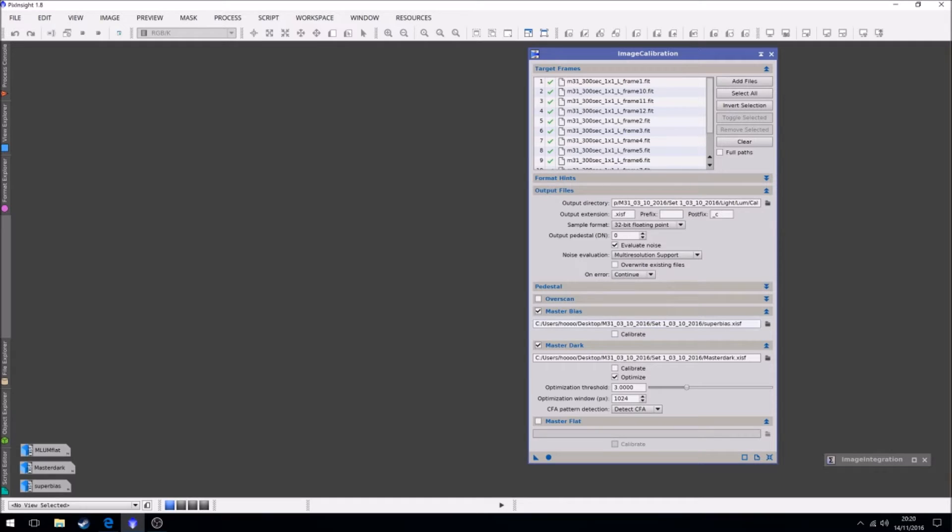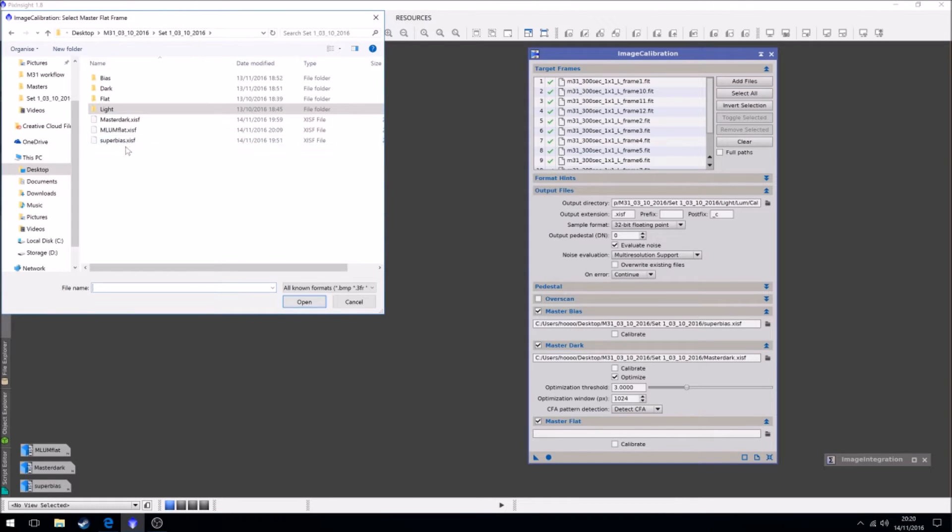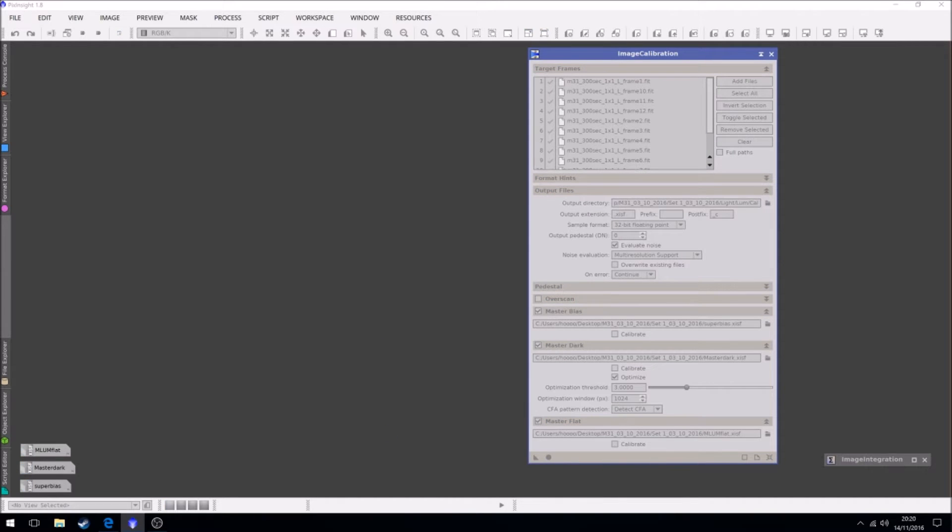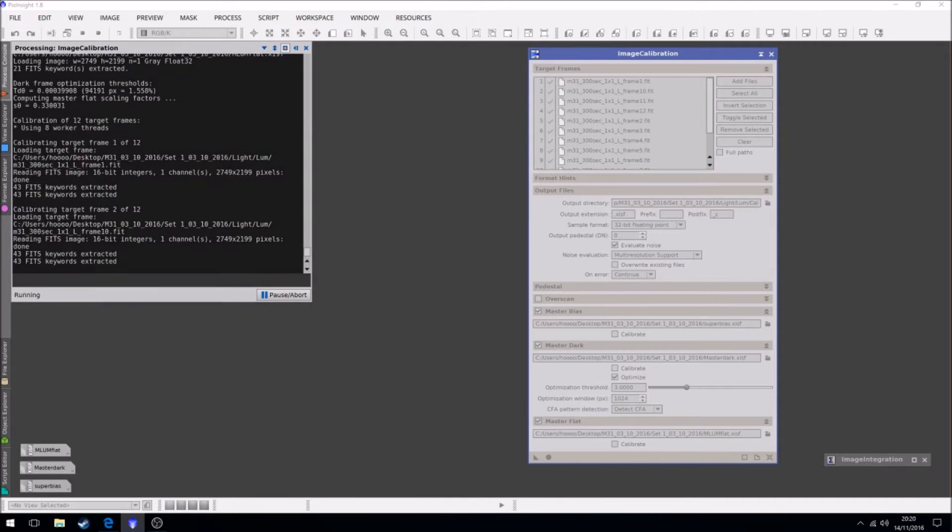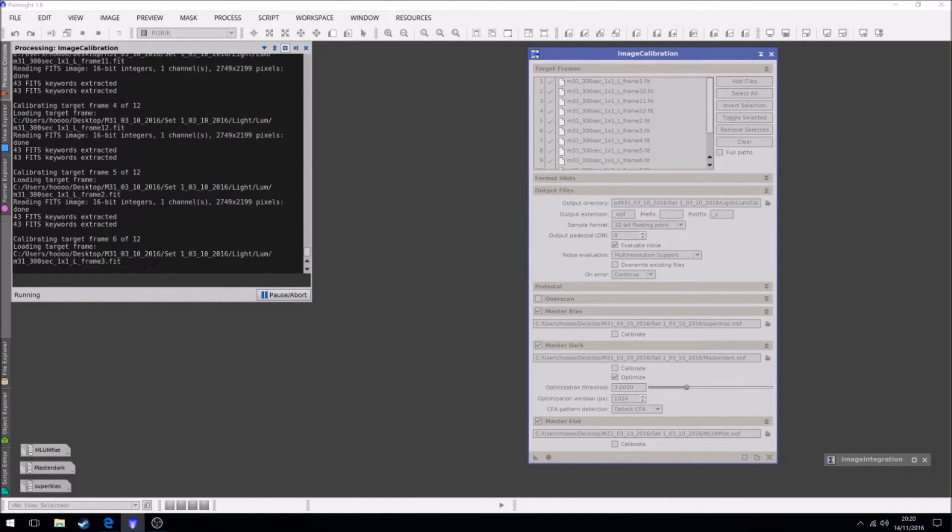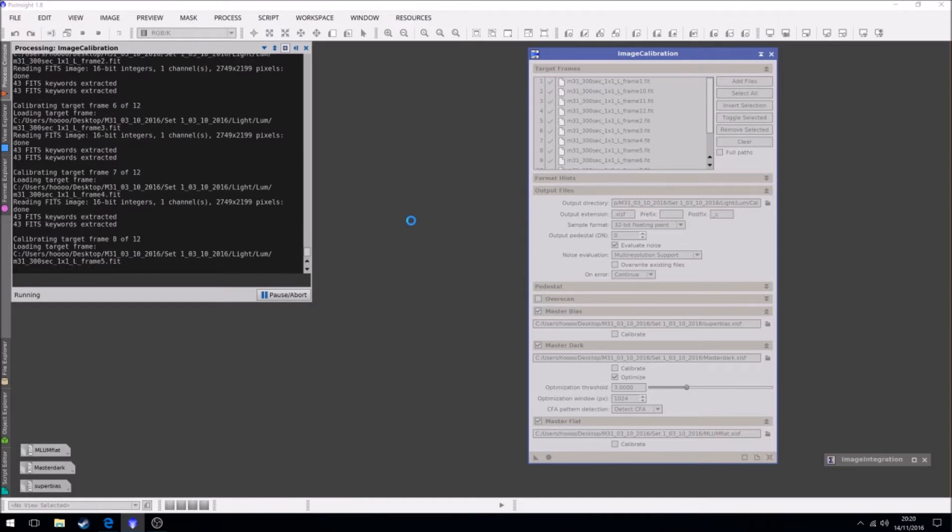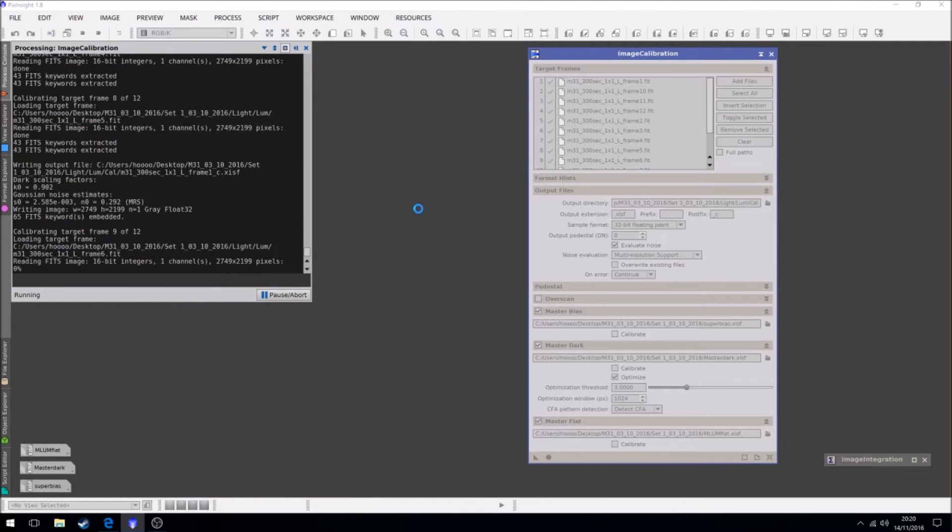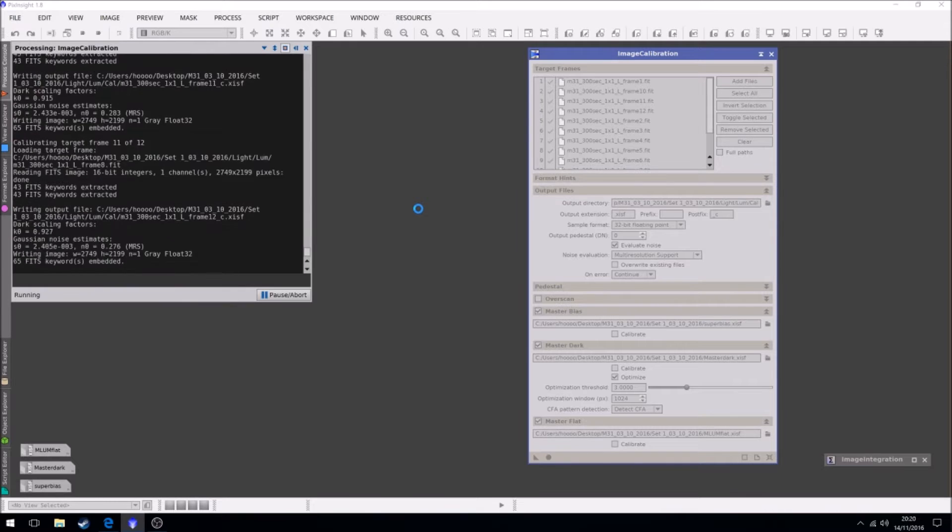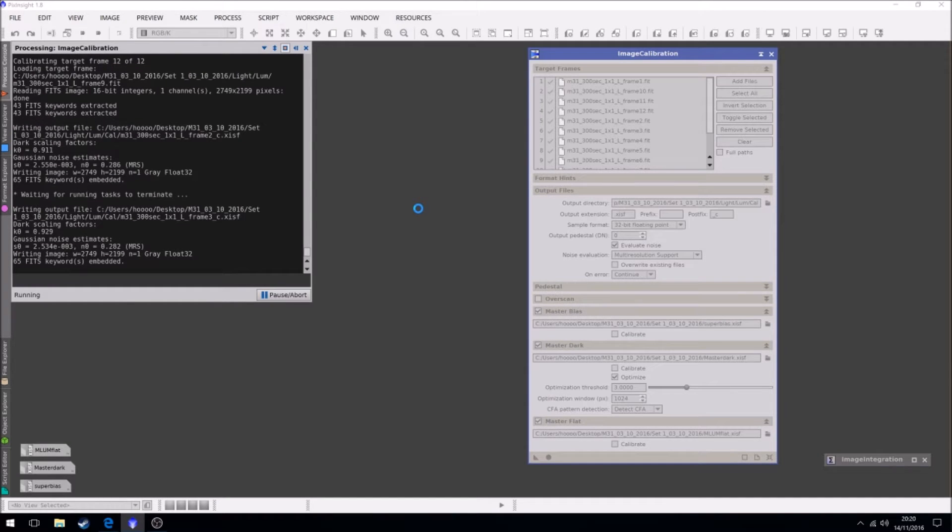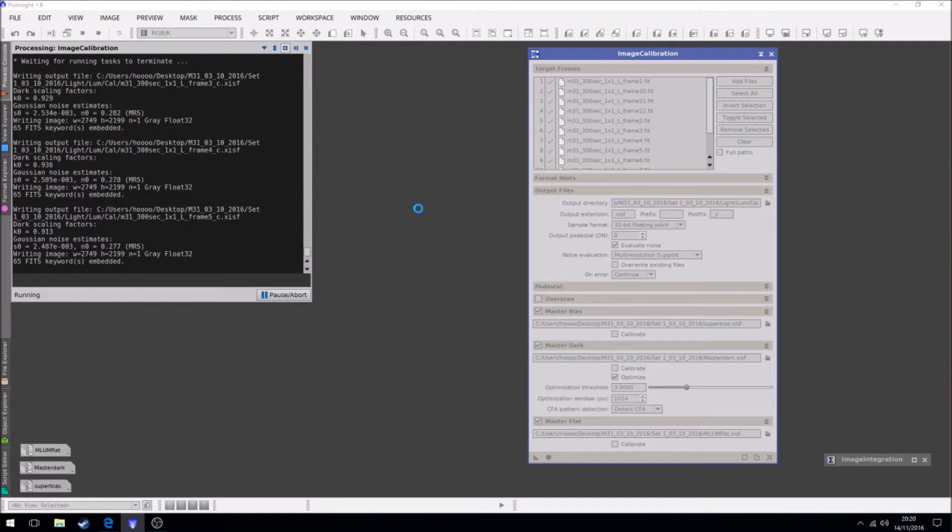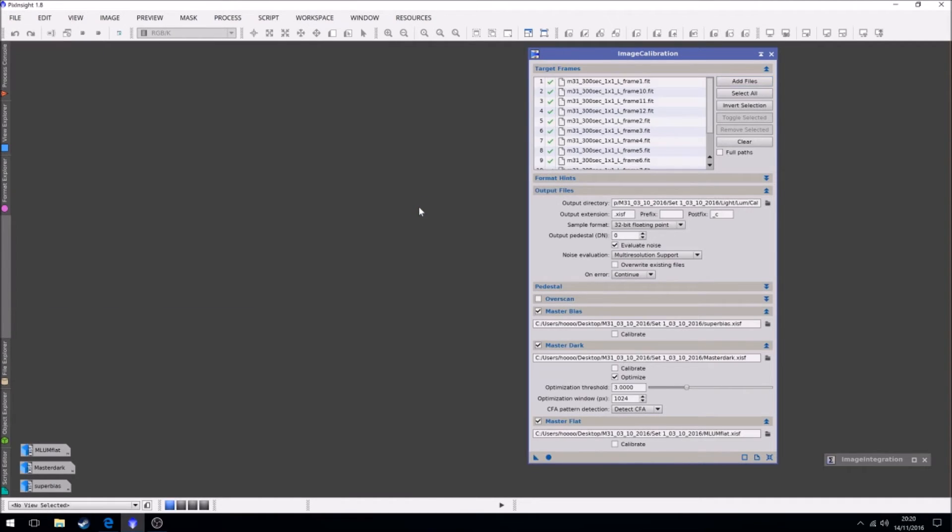So we have our master bias, we have our master dark, and now we have our master flat. Okay so we just run it. We'll let this do its thing. It won't take too long. And we're done.